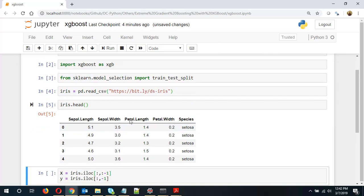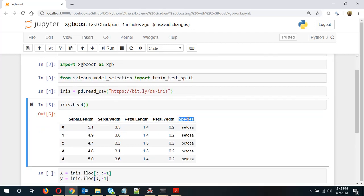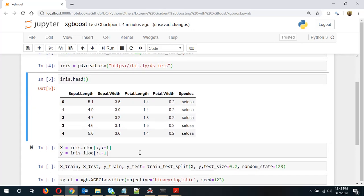So it has sepal length, sepal width, petal length, petal width and species. So this is what we will do the classification on. An iris data set is one of the most classical datasets available and it is very good for testing purposes.